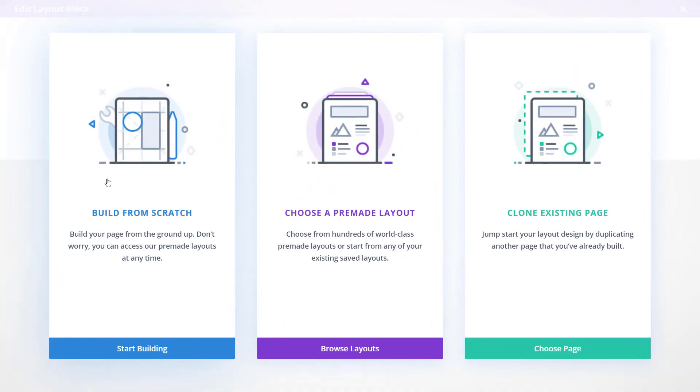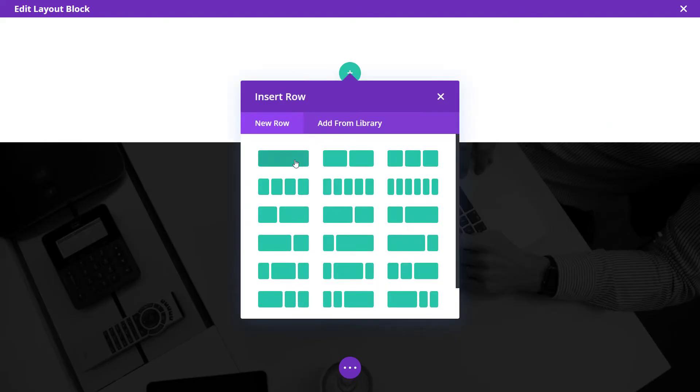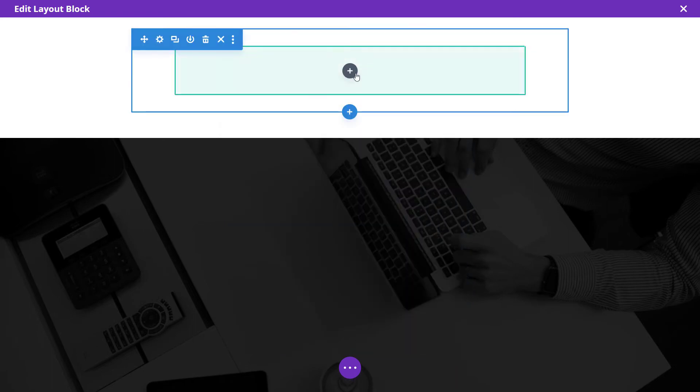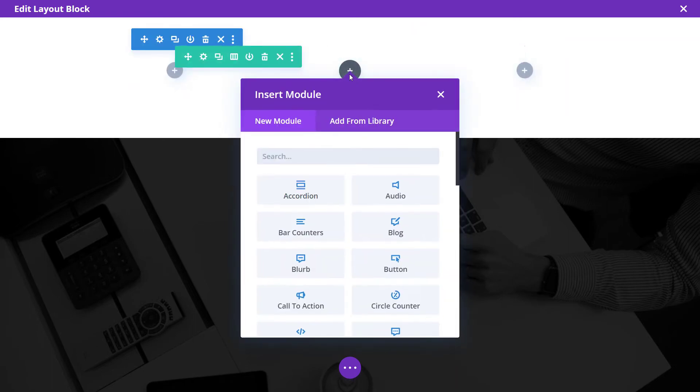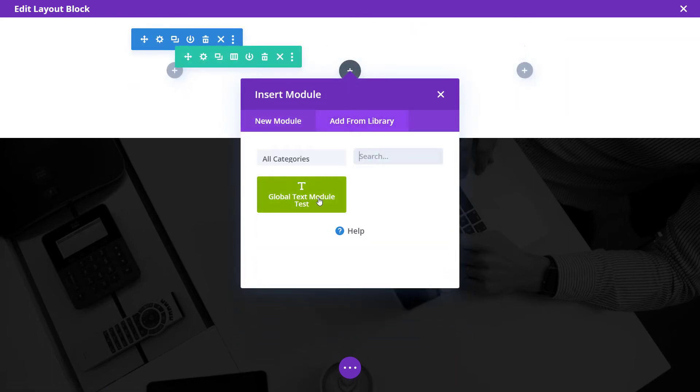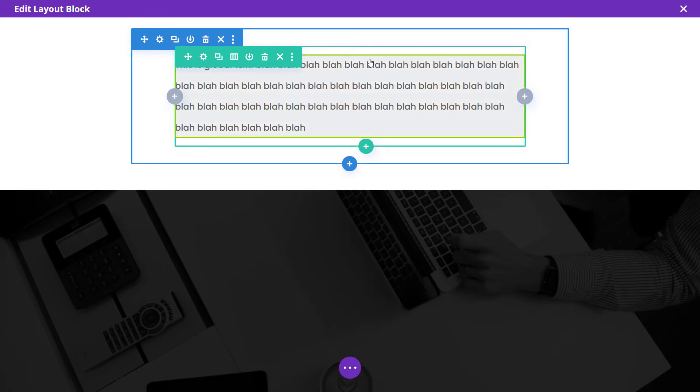I'm going to start from scratch or I can insert, so even if I want to, I can insert full width row and then even go to add and add from the library. I've got a global text module, test. I can add that in there.